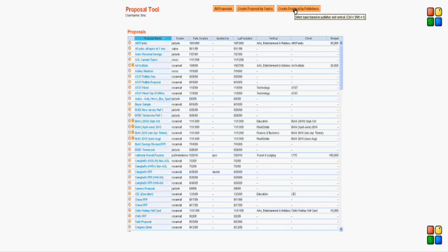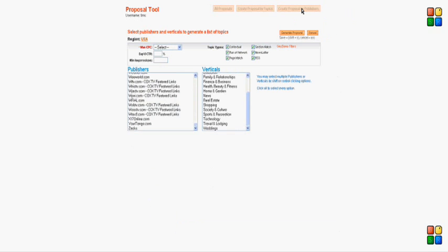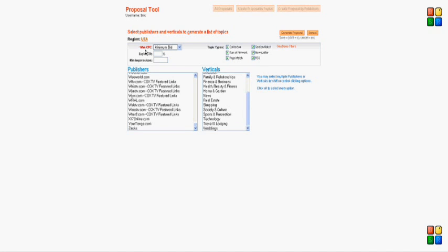You can pick an existing one, or in this case, let's create a proposal by publisher. I click this, makes a call, and brings up the inputs. From here, I'll have a bunch of filters I can set, make the cost per click minimum bid.